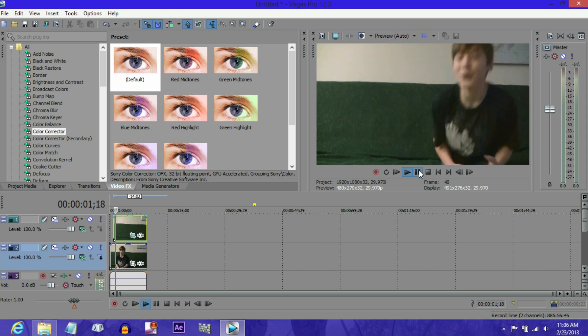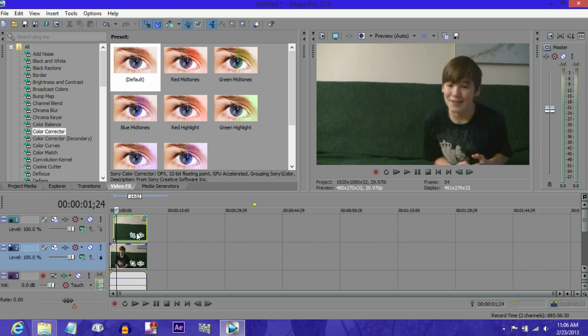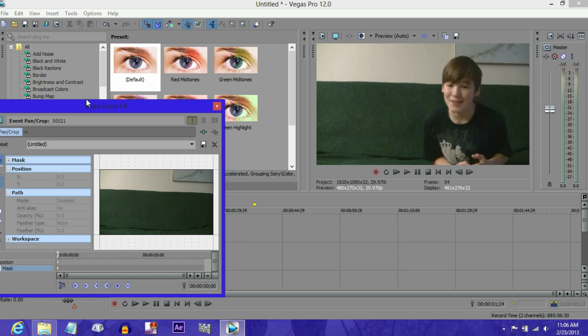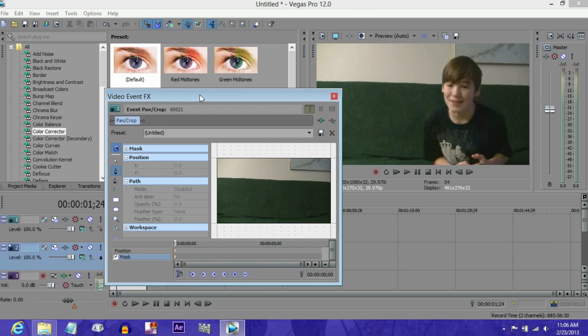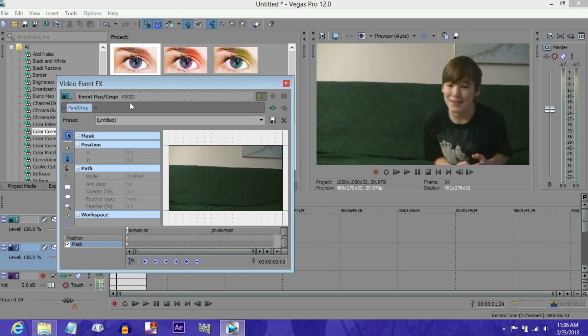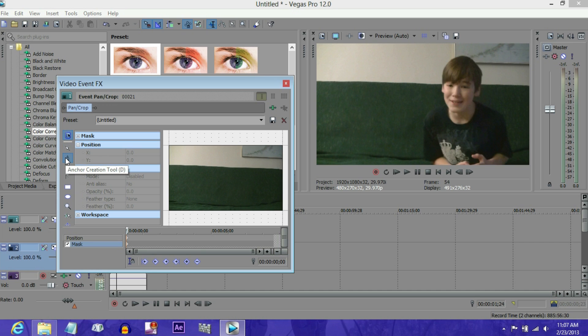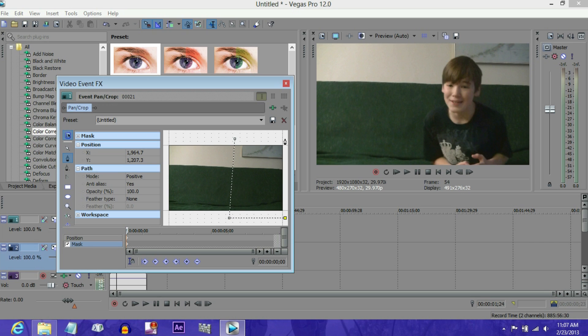Let's go right here, go to the event pan crop, go to position. It won't be on mask at the beginning, so click mask. Select the anchor creation tool and mask out where your cloned character will be, without touching the person who's already there in the first place.